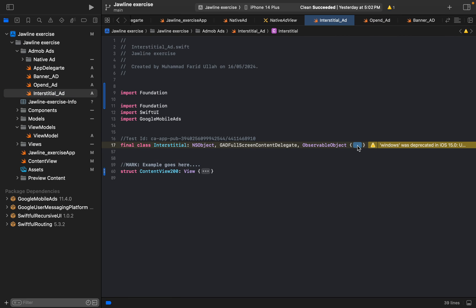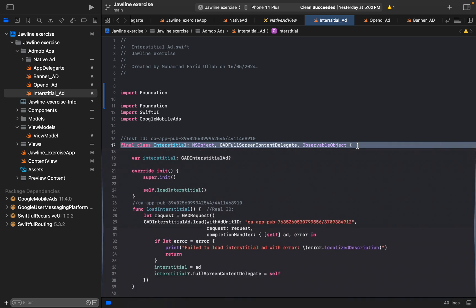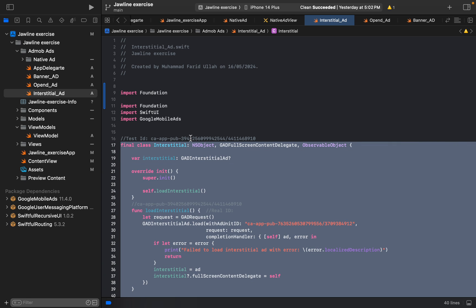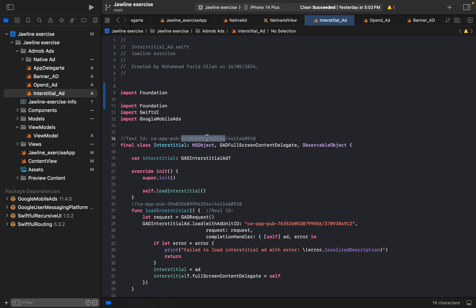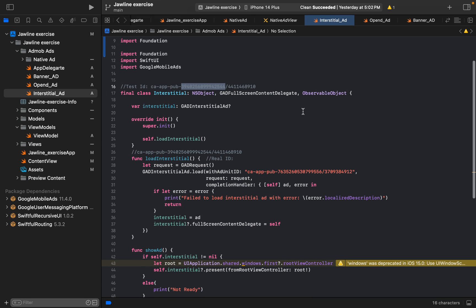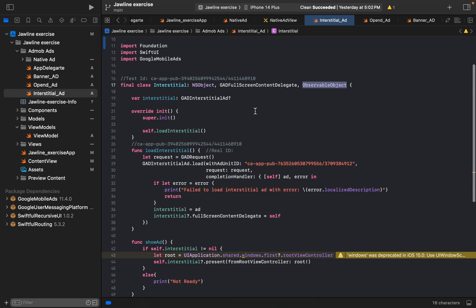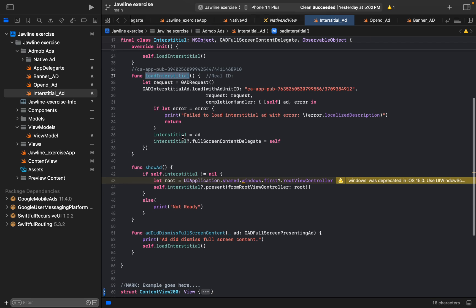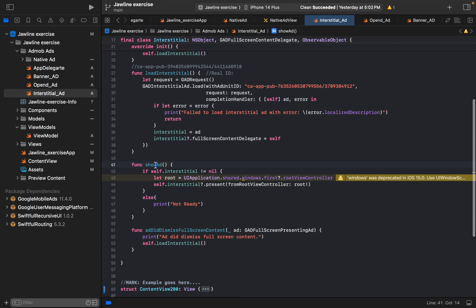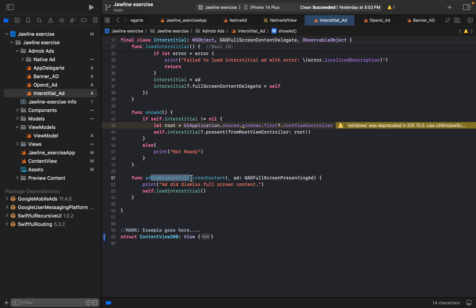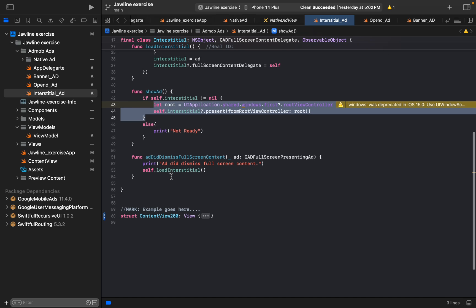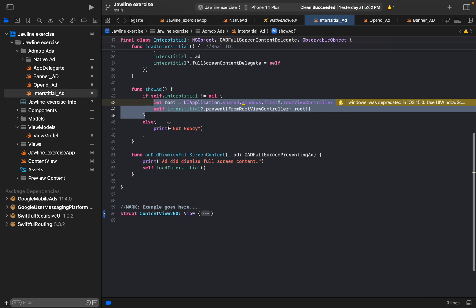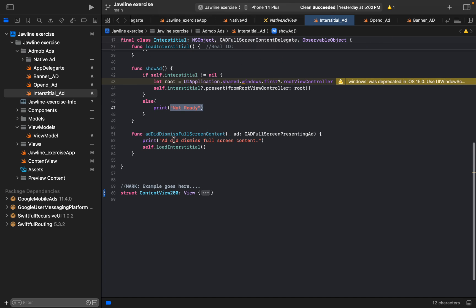And then what we have, the interstitial—the most profitable advertisement of Google. Here it is, the interstitial ad class observable. We observe everything from the main view. Here's the init and here's we are loading the interstitial. We want to show the ad, and here's added dismiss. Here you can say that if self.interstitial is not equal to nil, then you can present it. Otherwise you can say that not ready. We did dismiss full screen.